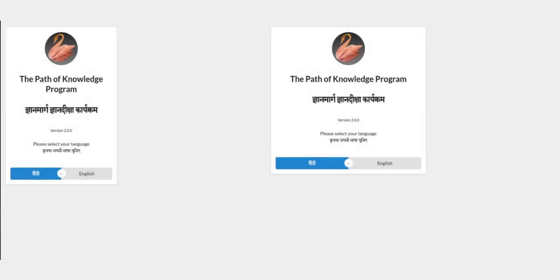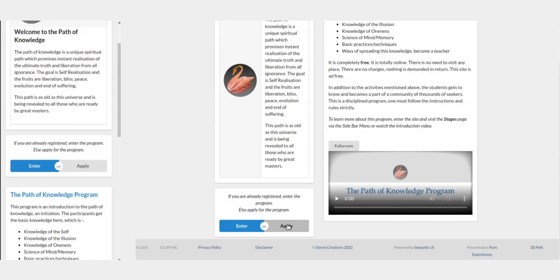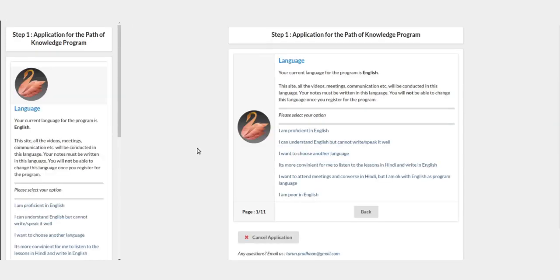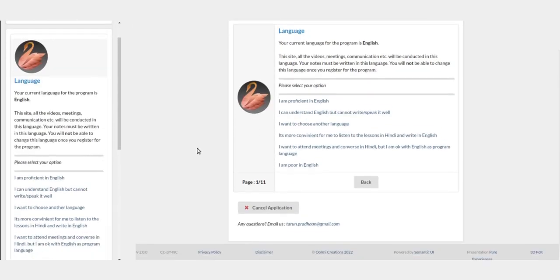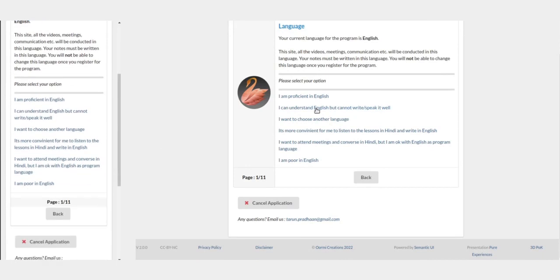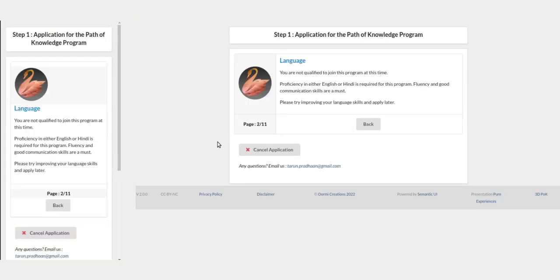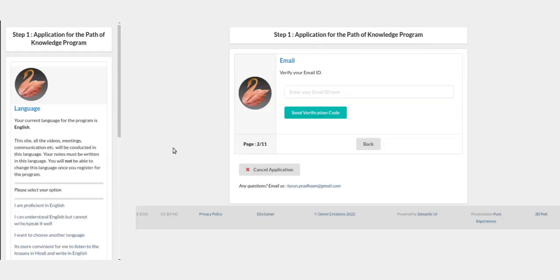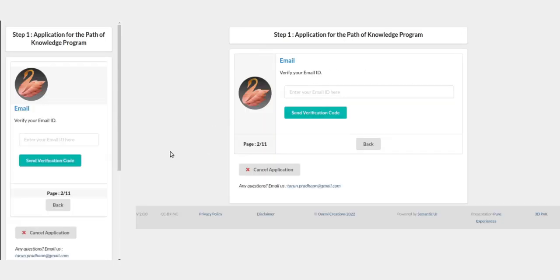On the website, start by choosing your language, which is English here. And on the welcome page, click on the apply button. The step one first page asks you about your proficiency in the English language. If you choose any other option, it will disqualify you from joining the program. So if you are proficient in English, click that option.